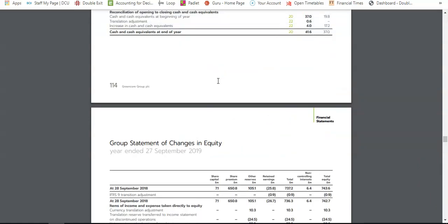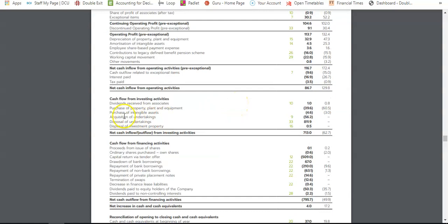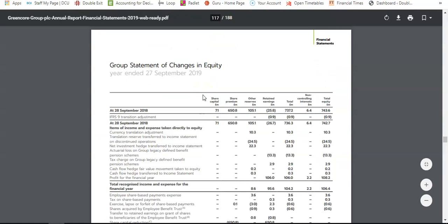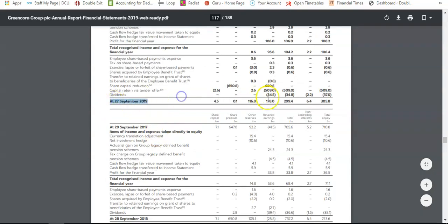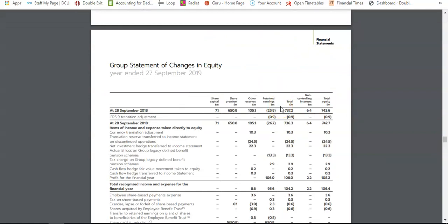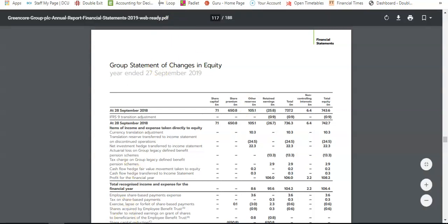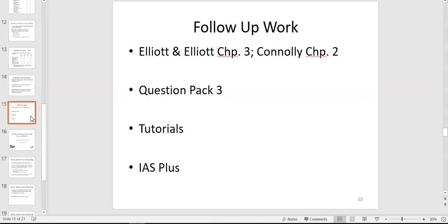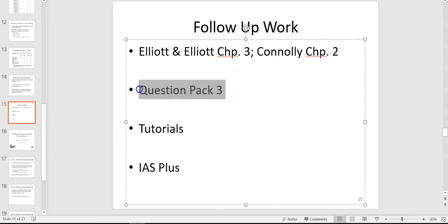Have a look around some of these annual reports — not every line item will make sense to you because we haven't covered all the accounting standards yet, and some you won't cover until F3. But we're starting to build our knowledge now: assets on top, equity and liabilities on the bottom, the statement of changes in equity in columnar format going from opening balances in September 2018 to closing balance in September 2019. We're getting a good idea of the overall framework of financial statements.